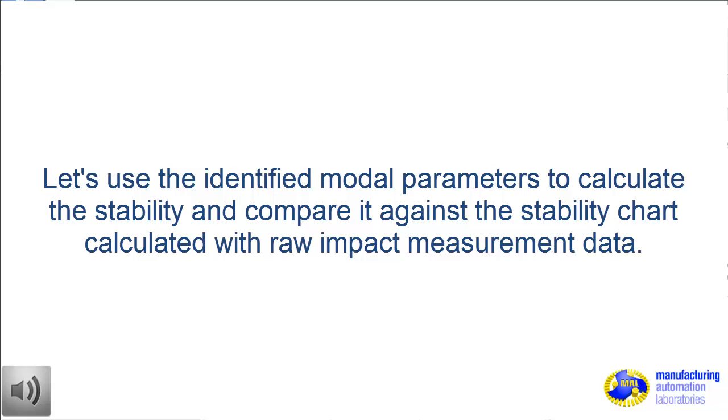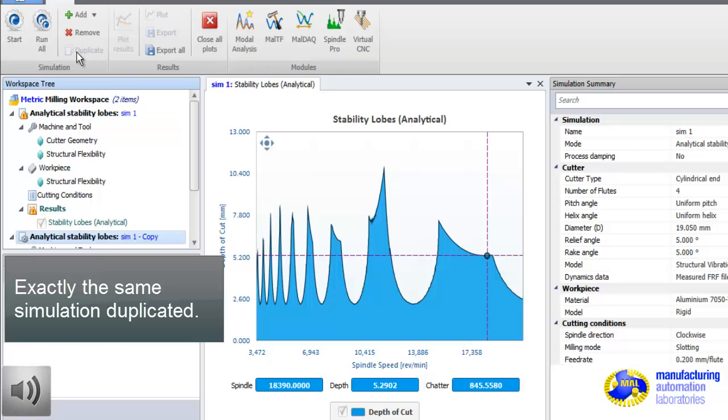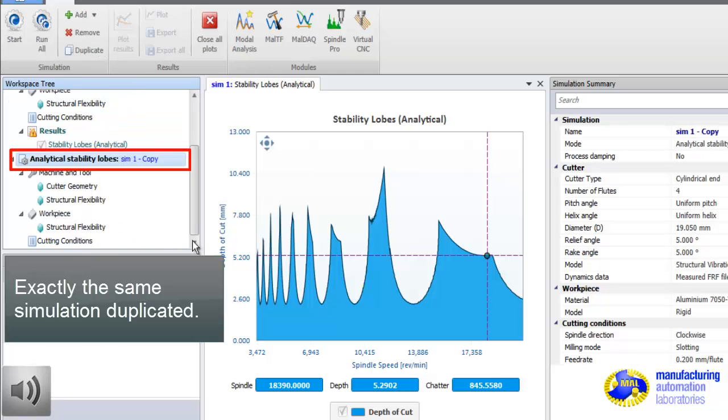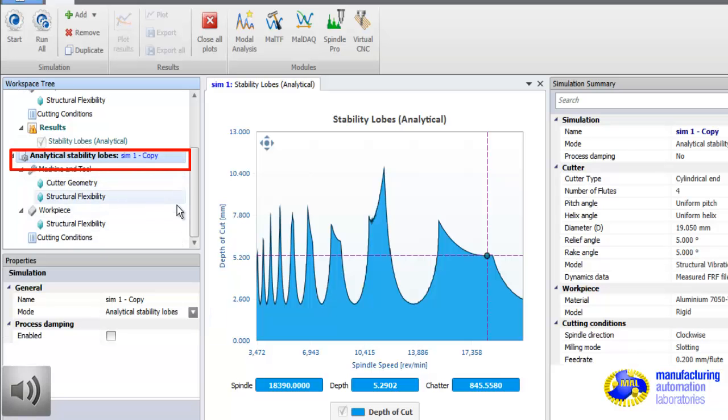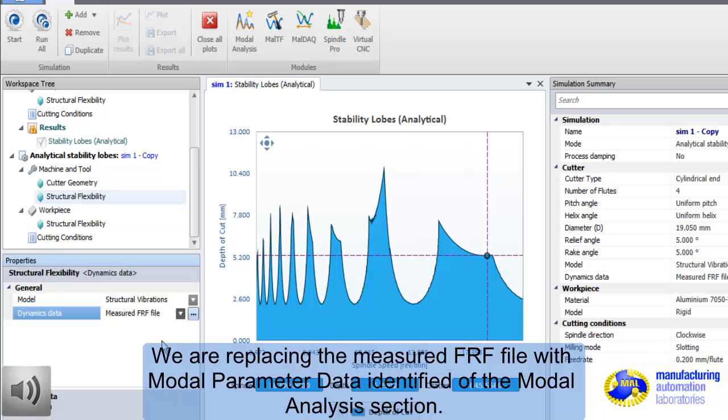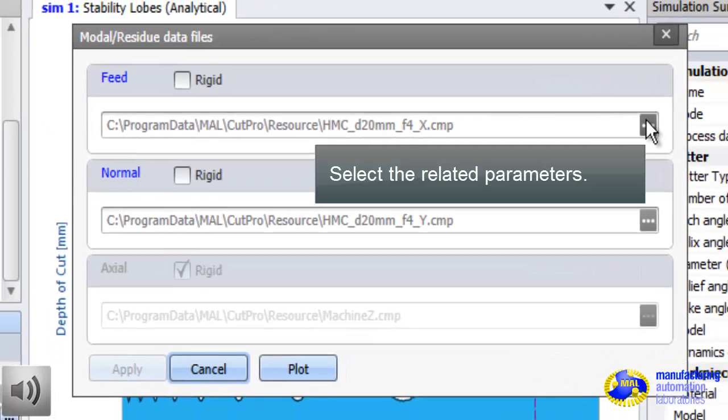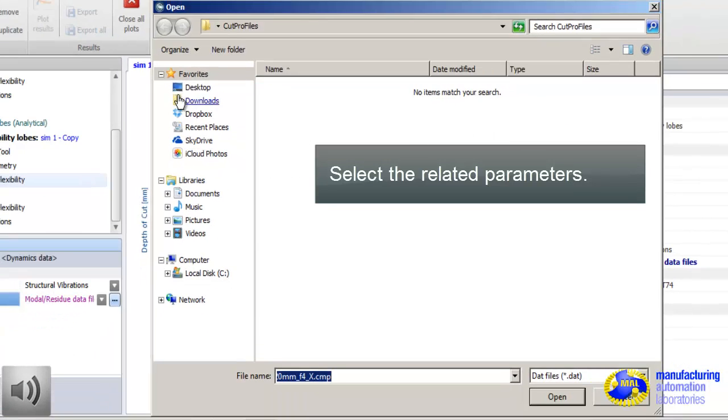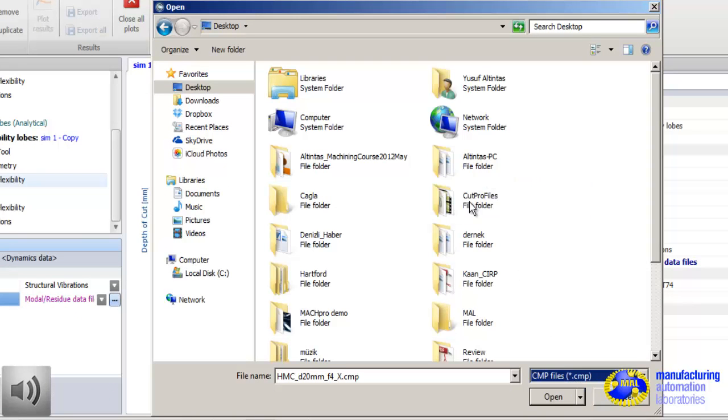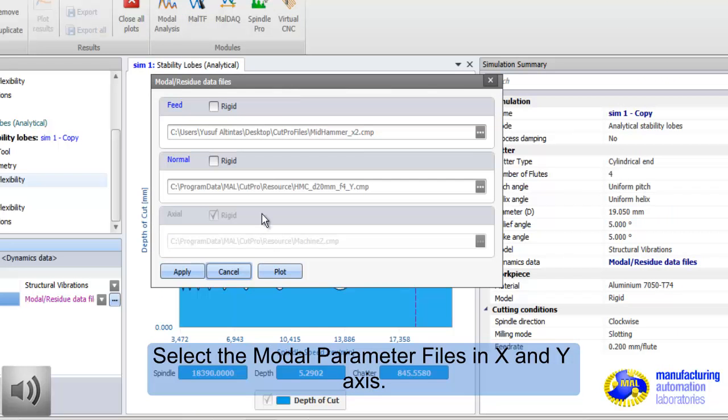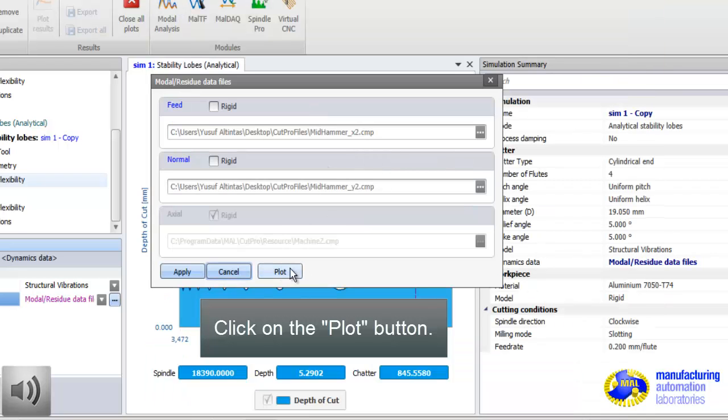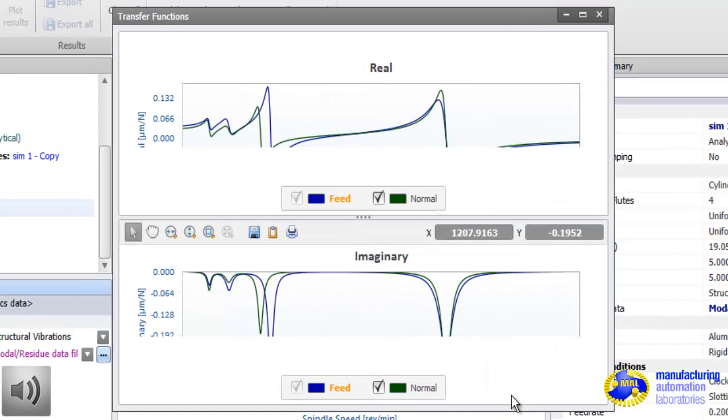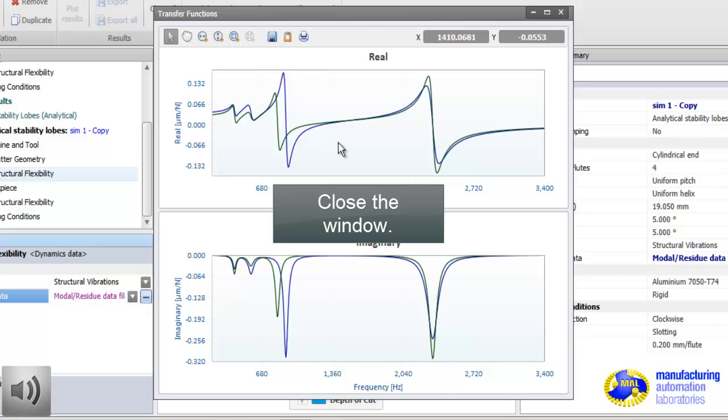Let's use the identified modal parameters, which were already identified in modal analysis software, and repeat the simulation. We want to compare stability lobes predicted by raw tap test data against stability lobes predicted by using modal parameters only. If the curve fitting or modal analysis is pretty accurate, the two results must be pretty close to each other. But modal analysis parameters approximate the dynamics of the machine while the tap test data represents the whole physical machine without an approximation.